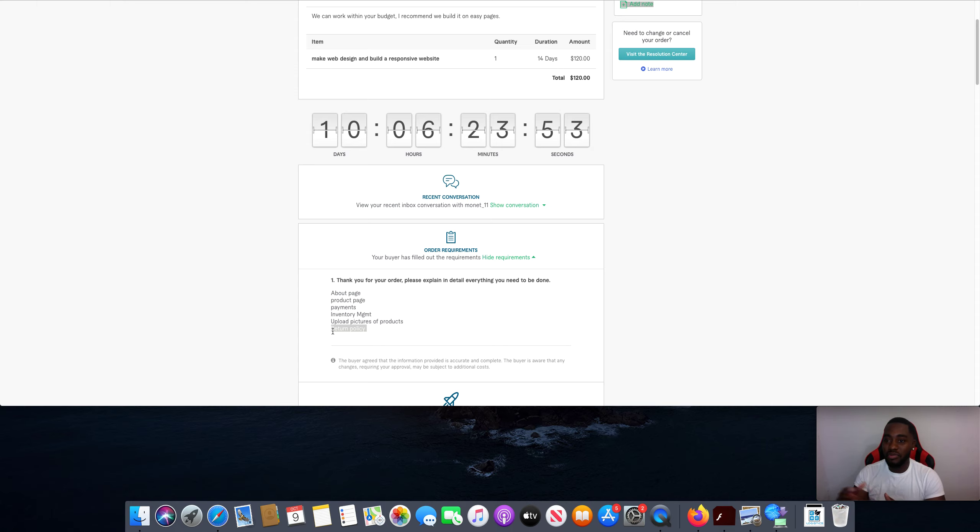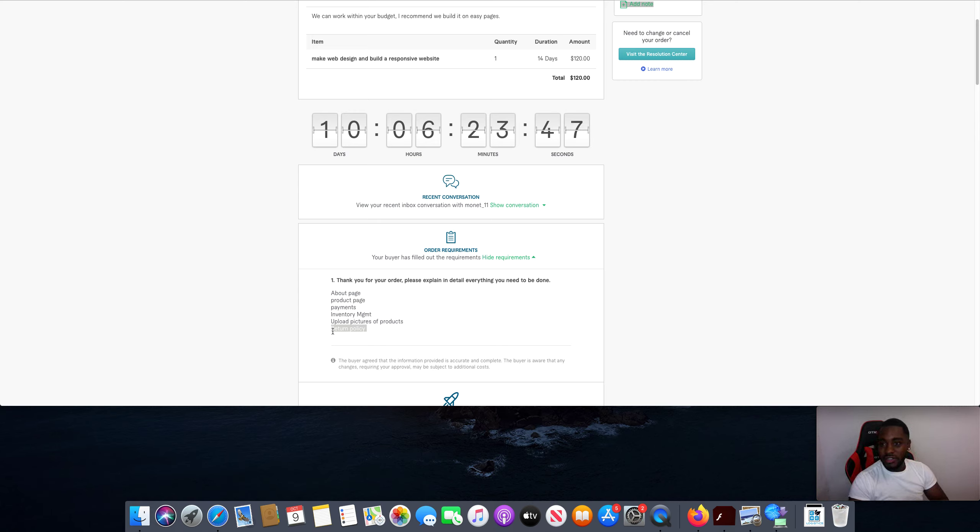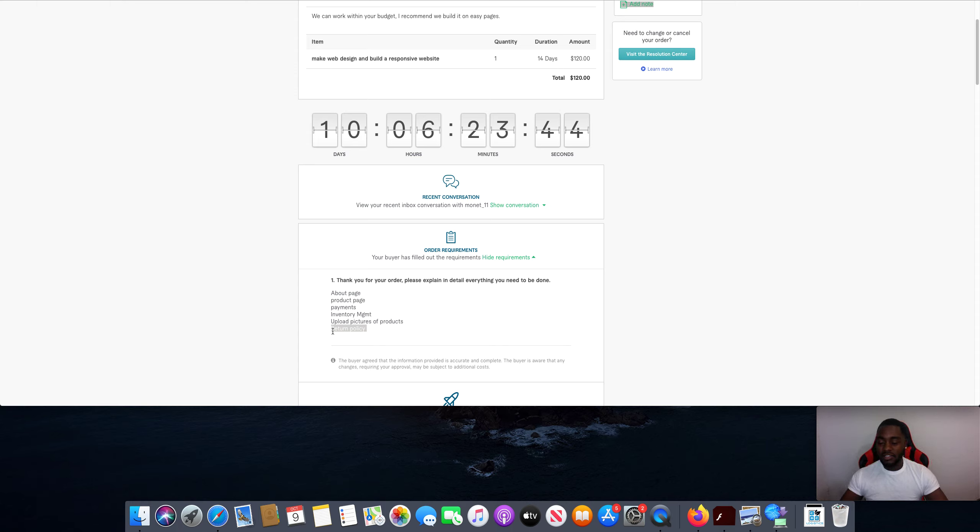And then since I had them sign up through Easy Pages through the referral link, I also get paid every single month that they're in business here. Is that not easy or what? You're not doing anything.